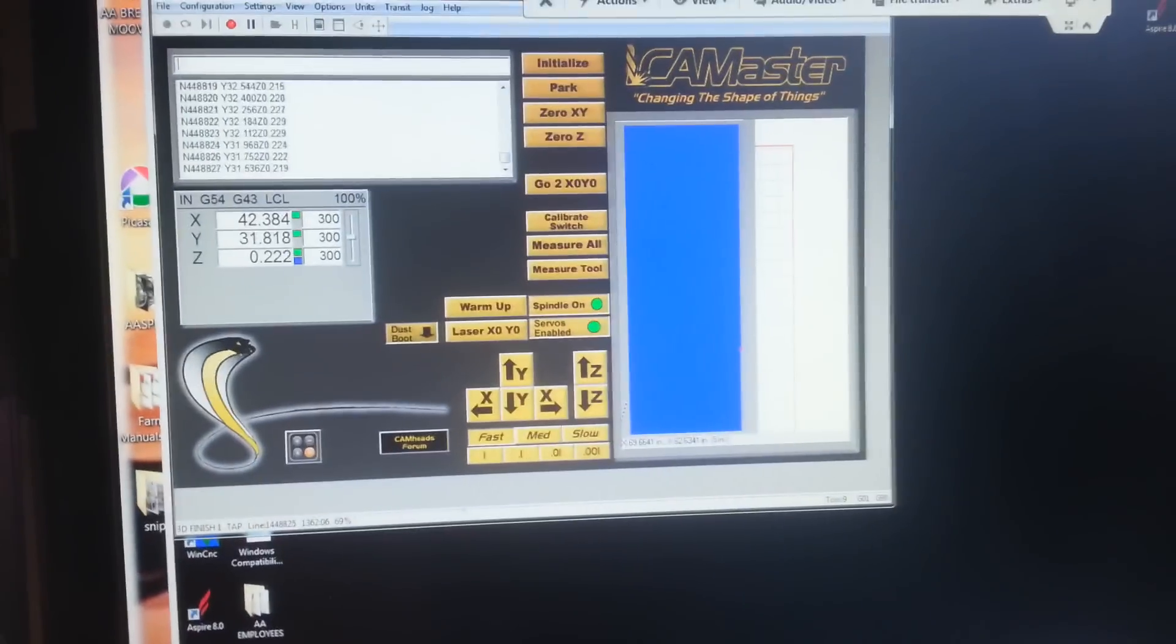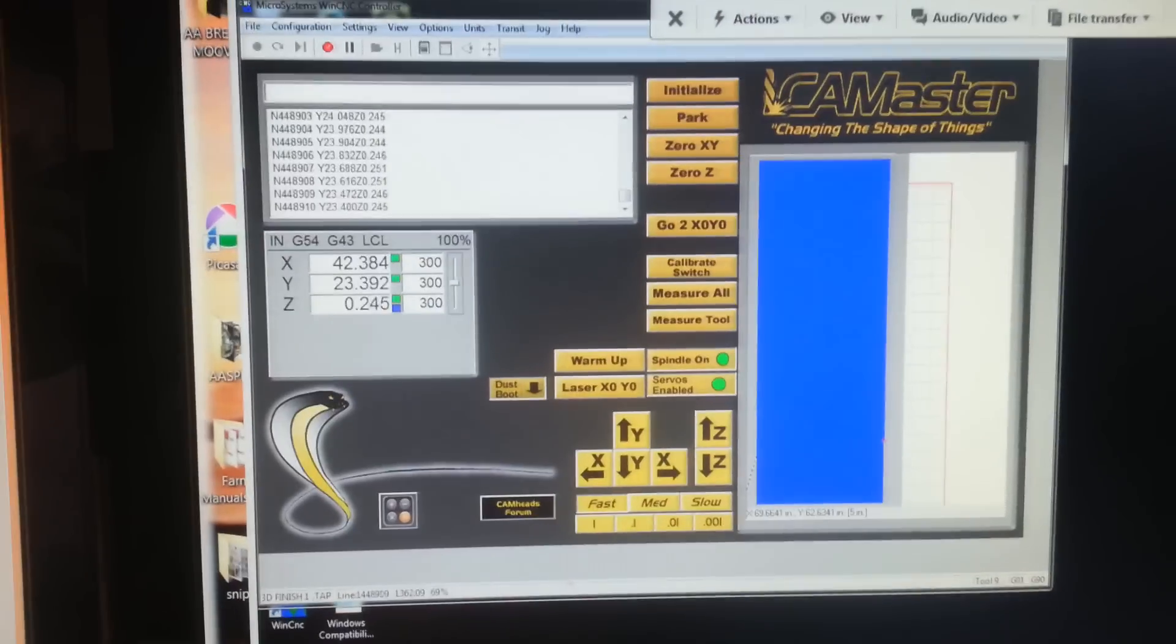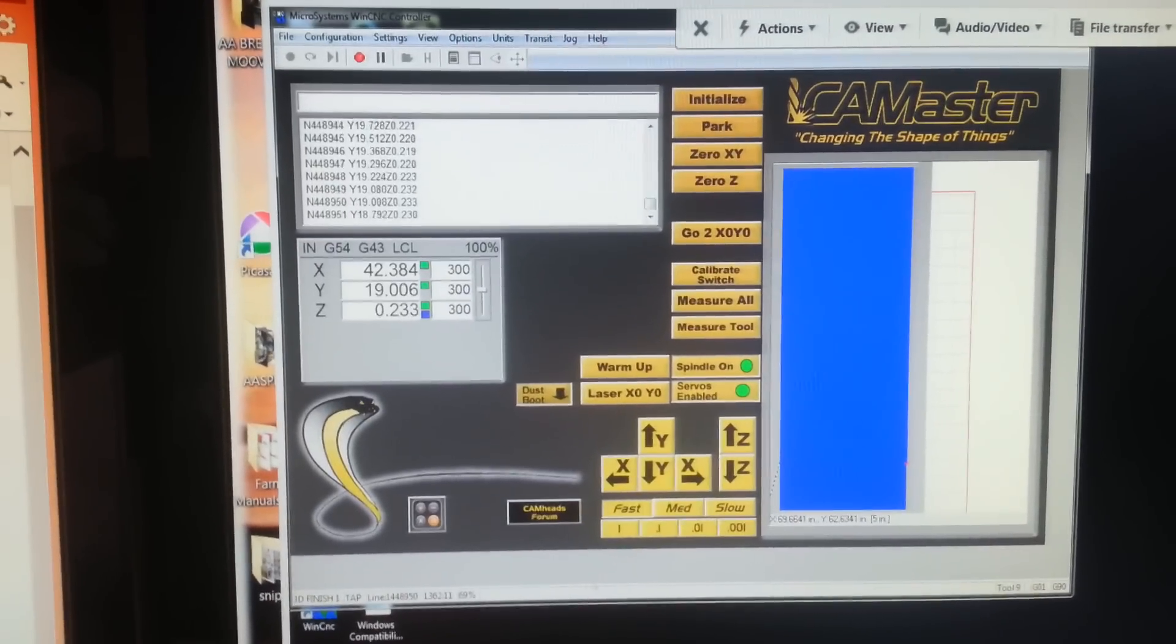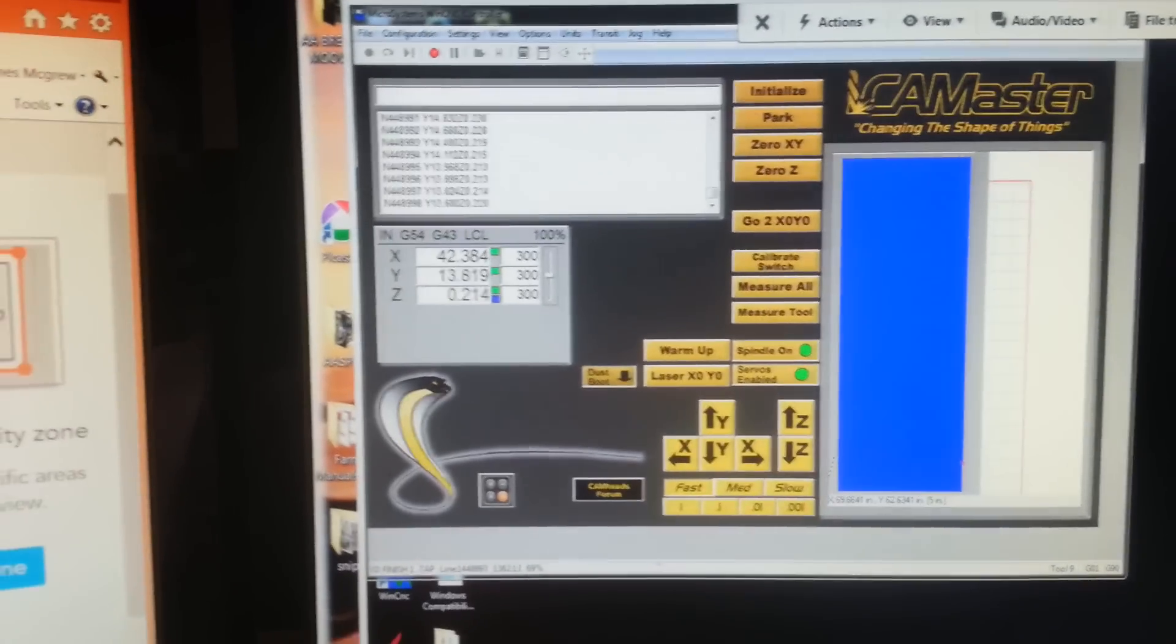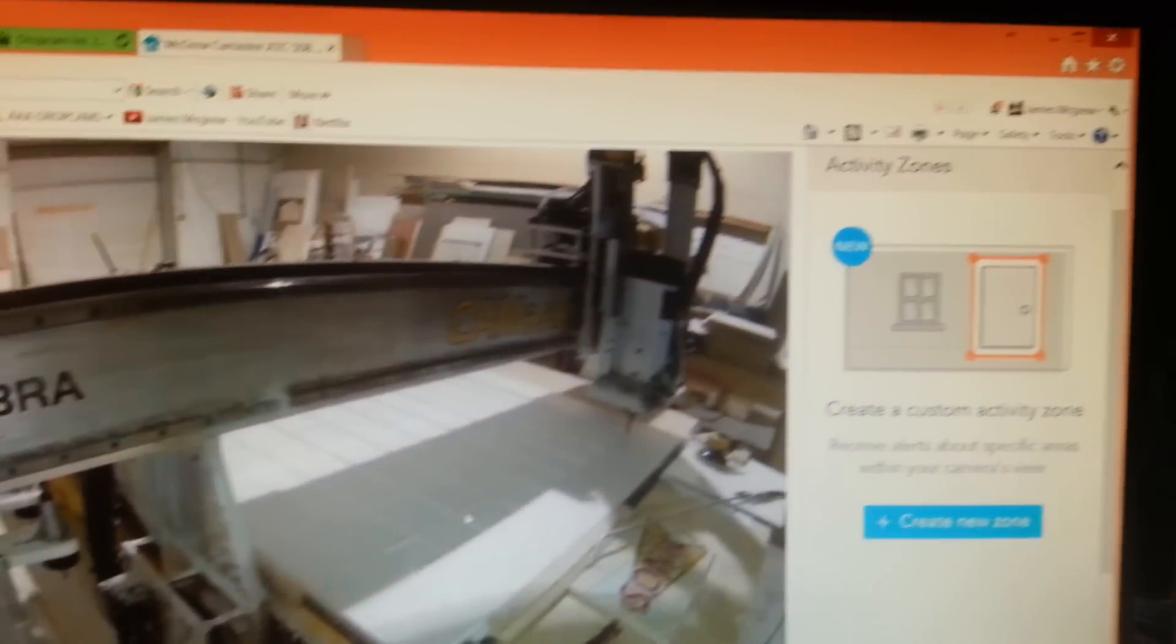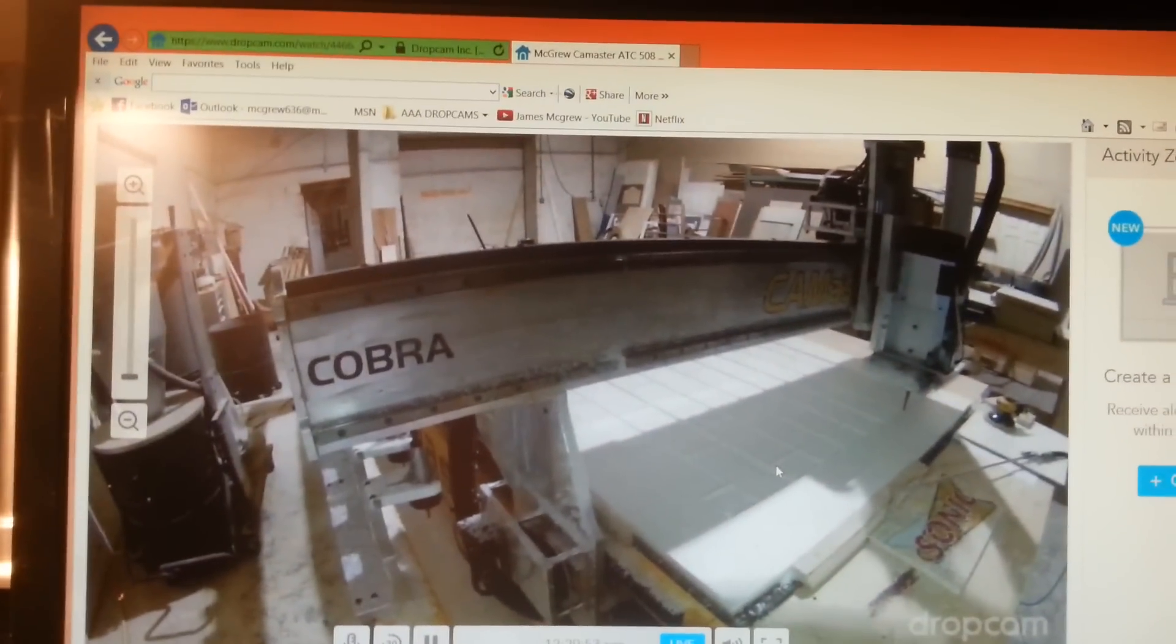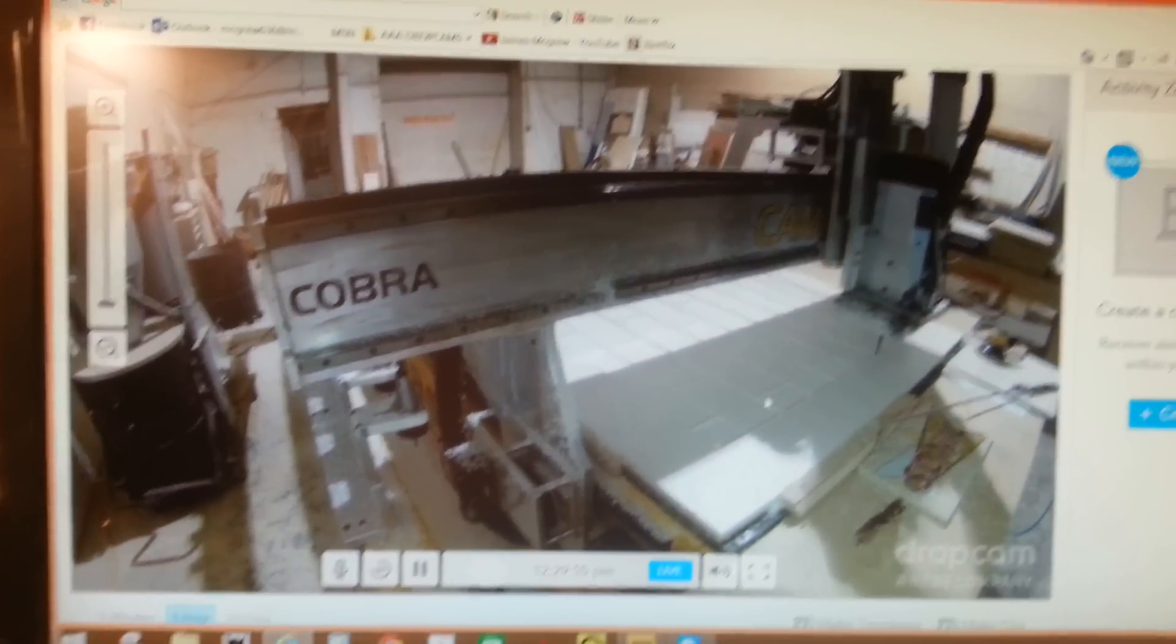I just thought I'd show you the beauty of using CamMaster and some pretty reasonable cost tech like TeamViewer and DropCams, and you can run the whole thing remotely as long as you've just got your safety factors in place. Thank you.